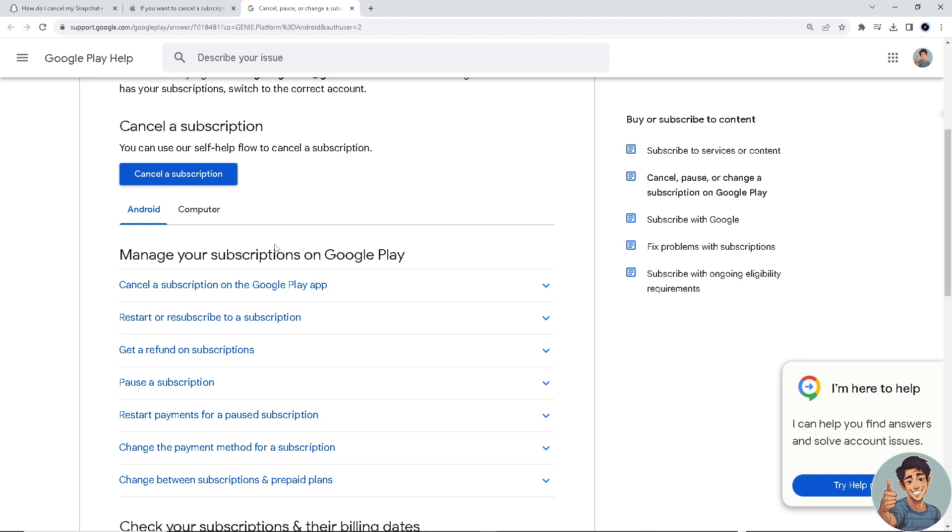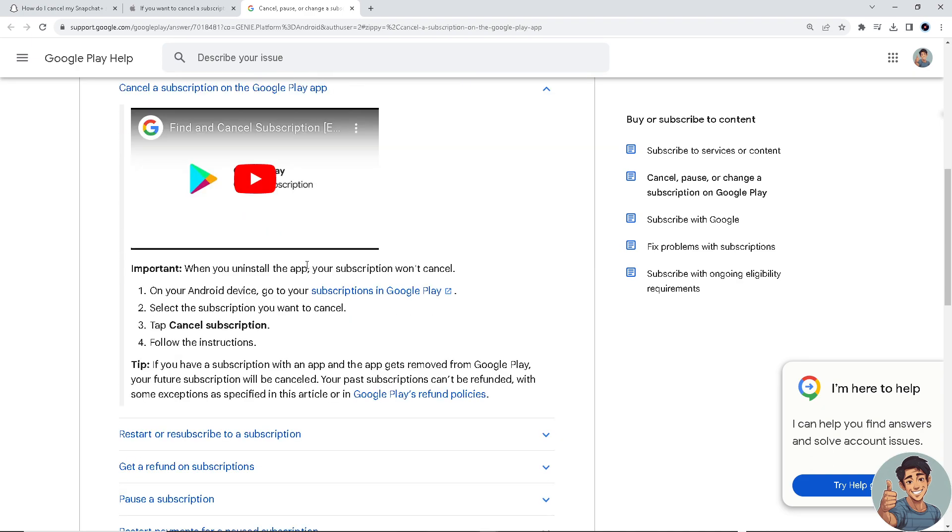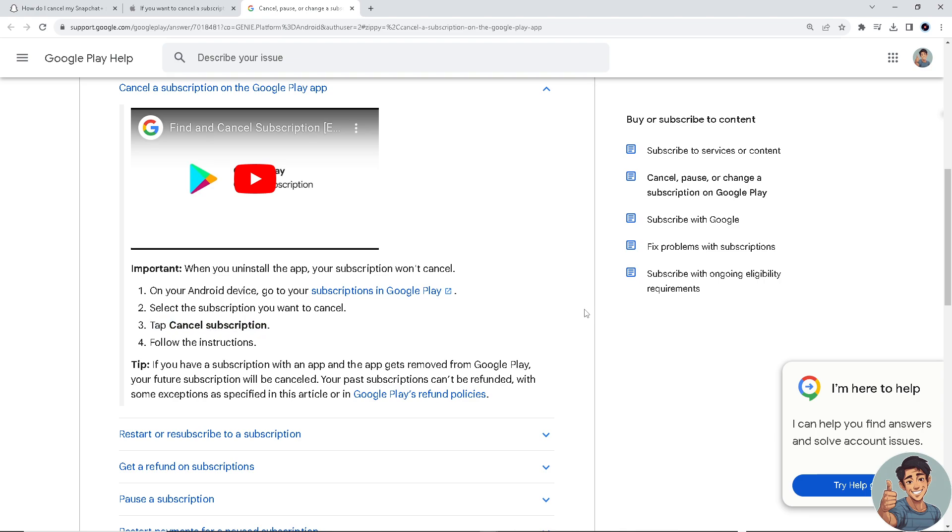On your Android device, go to your subscriptions in Google Play, select the subscription you want to cancel which is Snapchat Plus, tap Cancel Subscription and follow the on-screen instructions. And that's how you cancel.